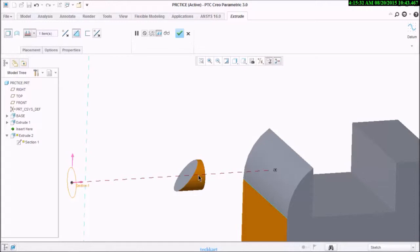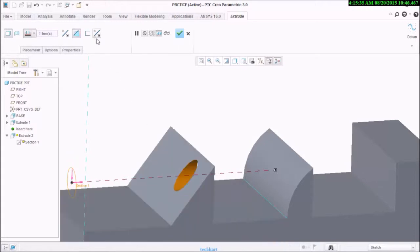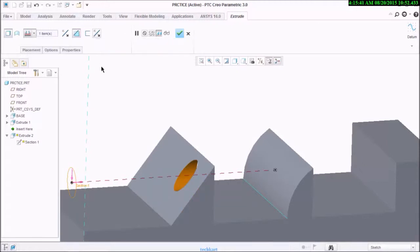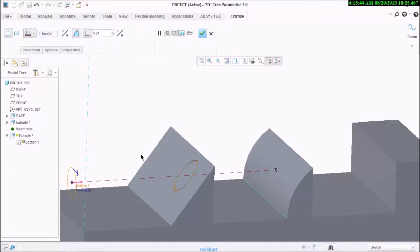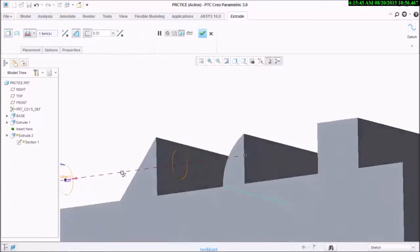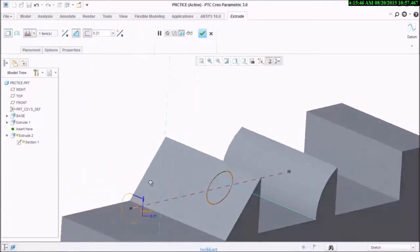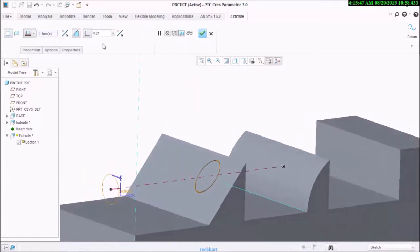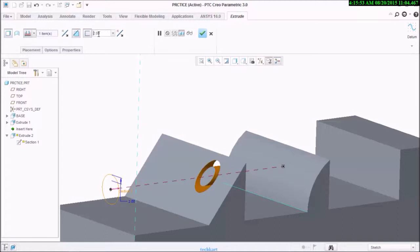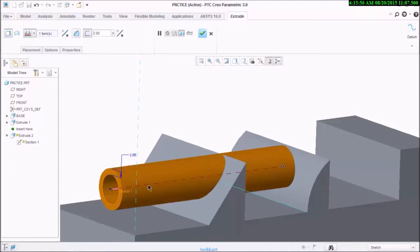You can choose whether to keep the intersecting material or the other one, and that can be switched with these arrows. Next is thicken the sketch. This will allow you to apply thickness to the sketch.